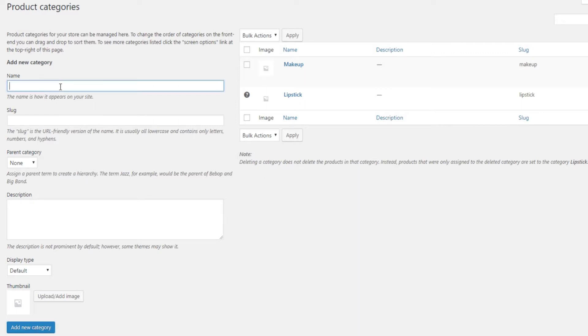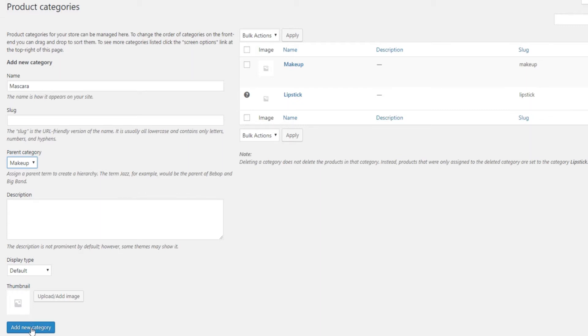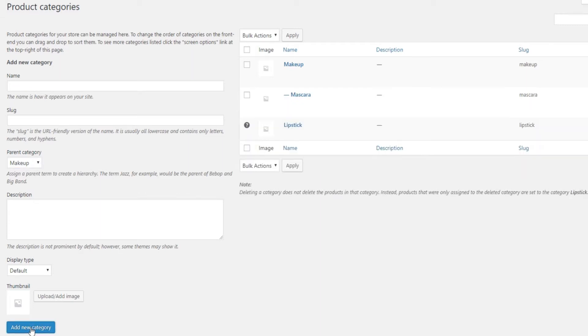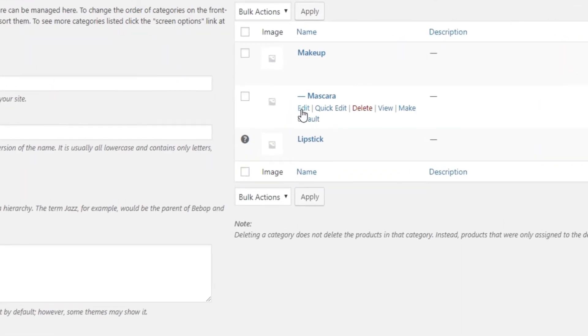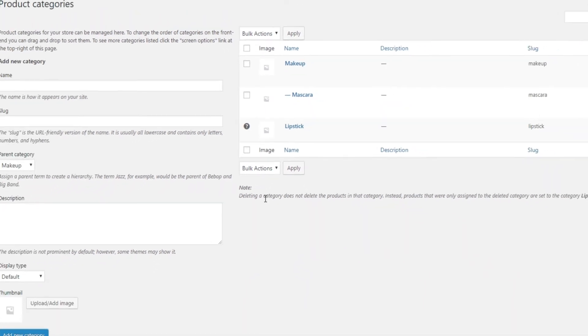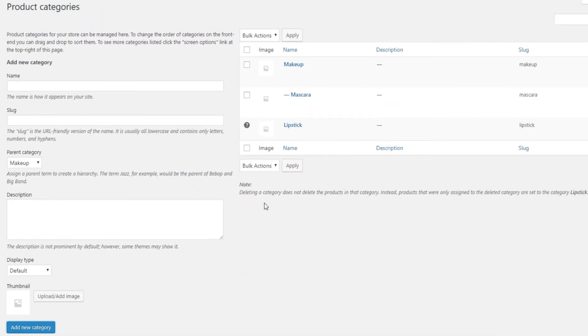You need to pick a category you want to make your parent category. Then, for example, you can add a Mascara subcategory to the Makeup parent category. Your child categories will be marked with a dash, like this. You can create as many subcategories or child categories this way.